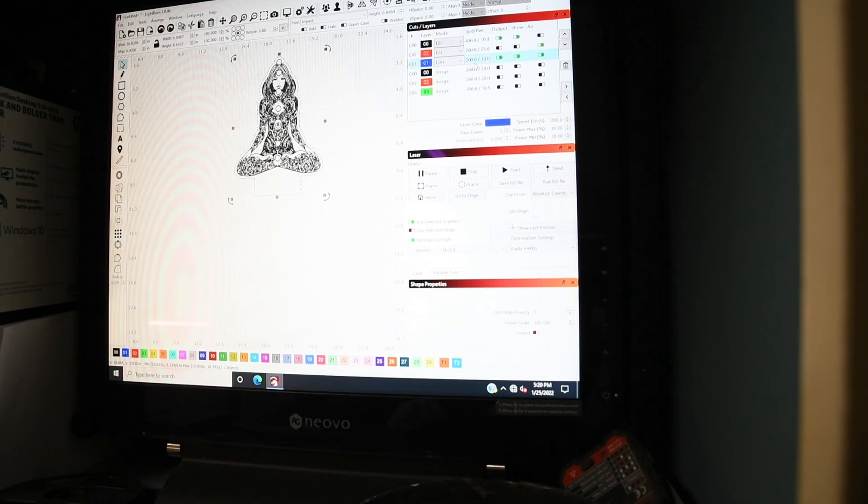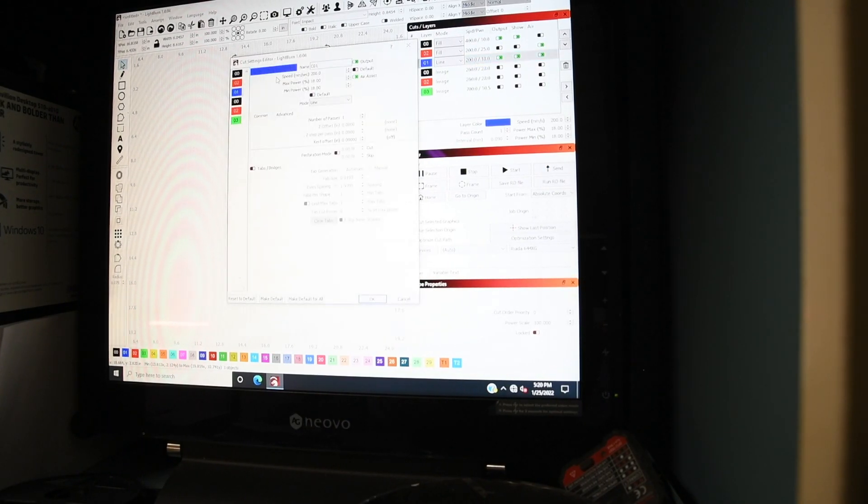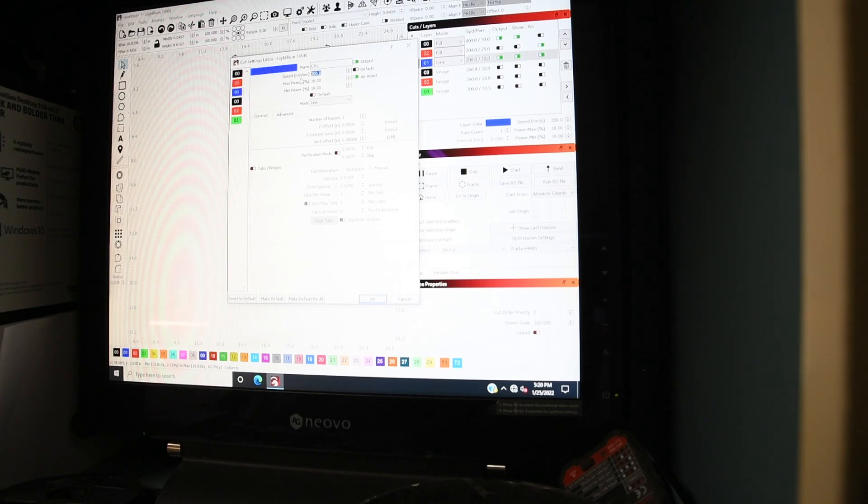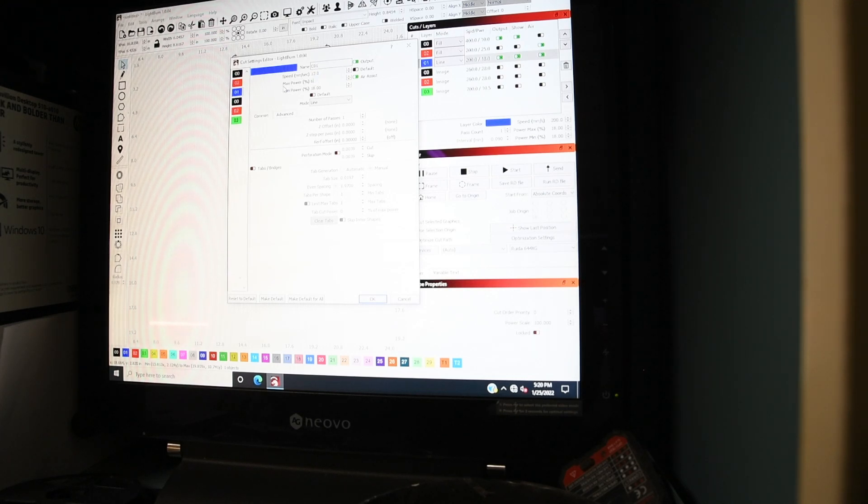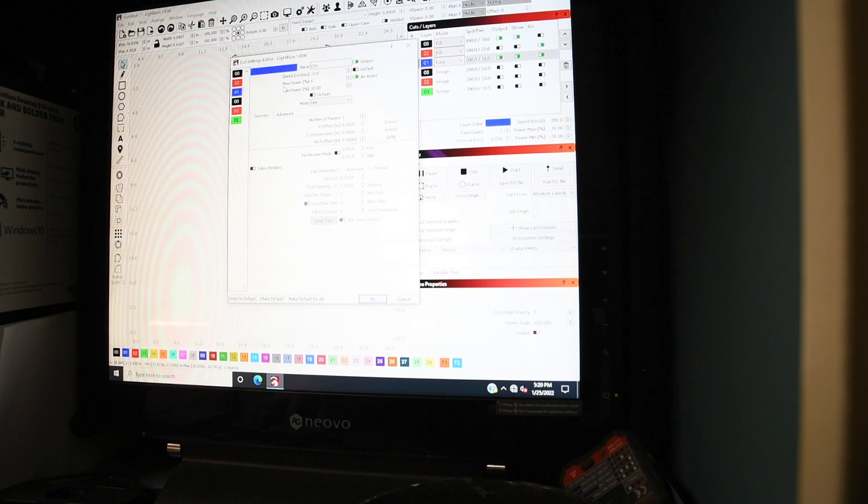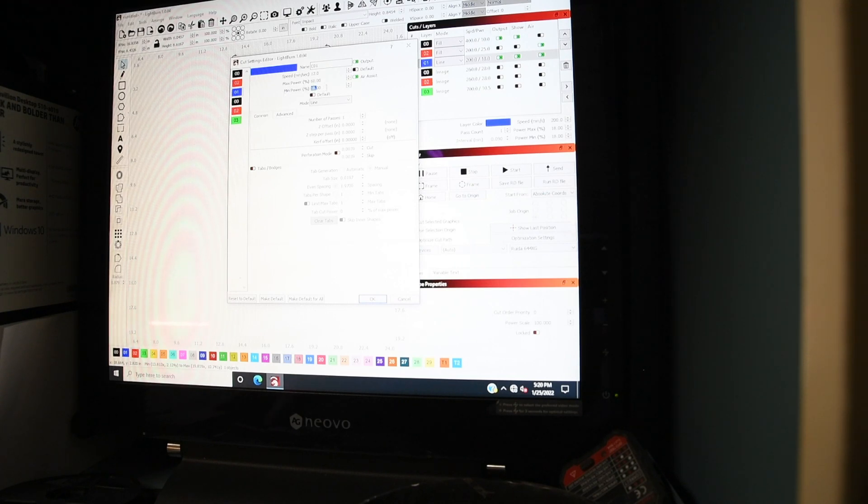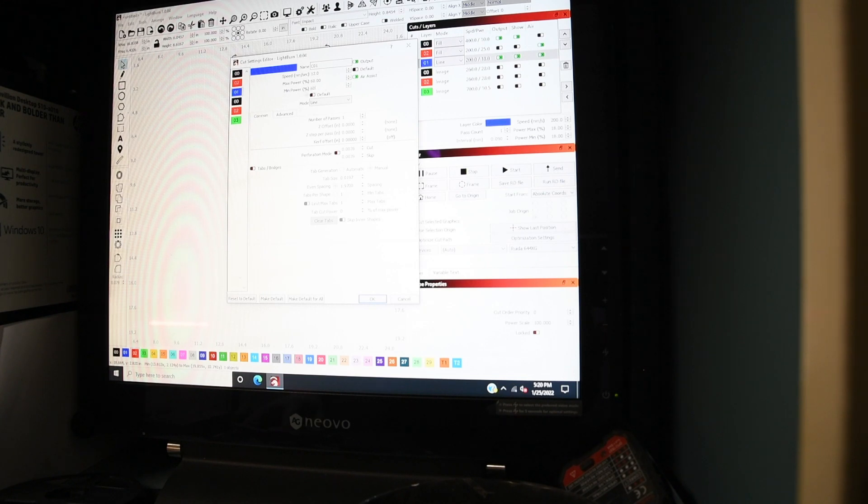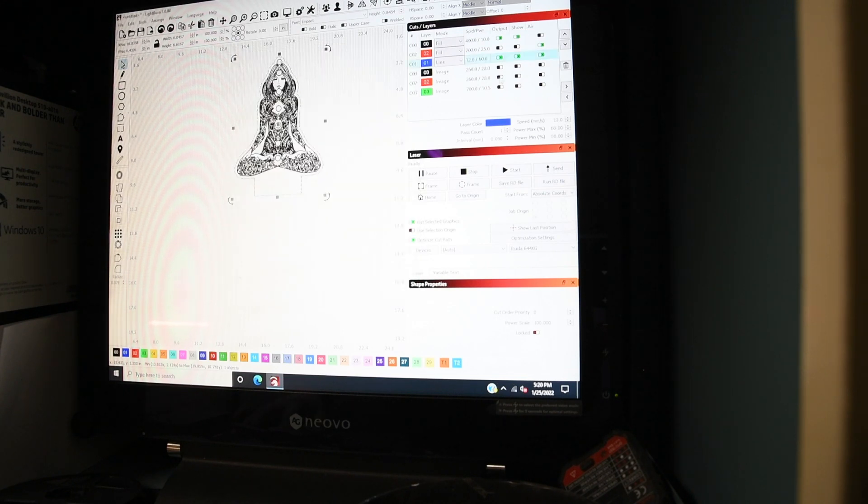I'm going to change this back to my actual cut settings to cut right the way through, which for me, 12 speed, 60 power. I'm just going to put 60 maximum and minimum. Air assist is on.